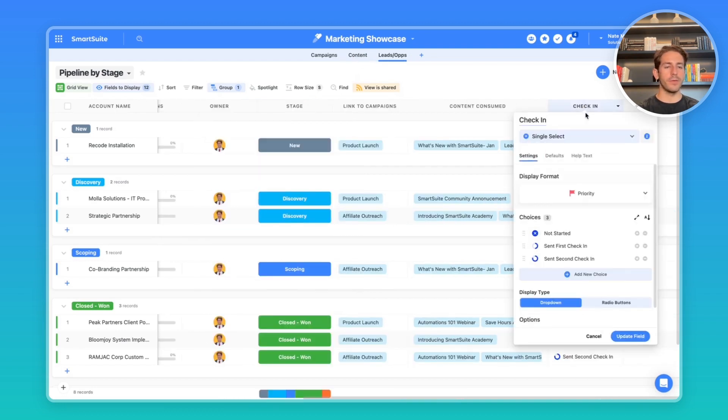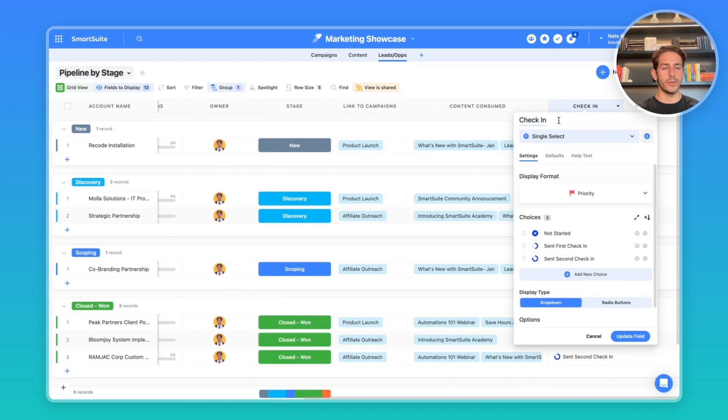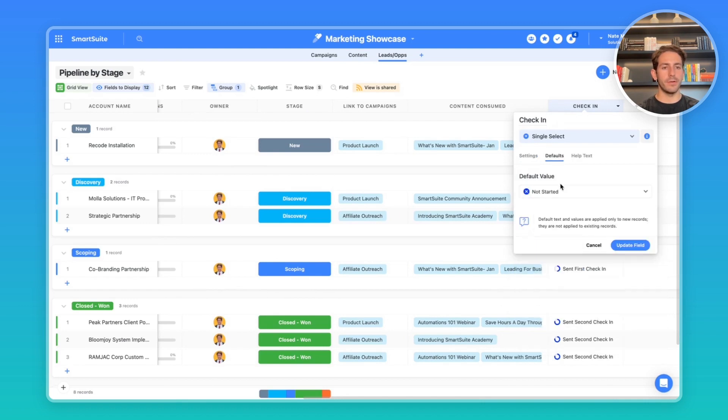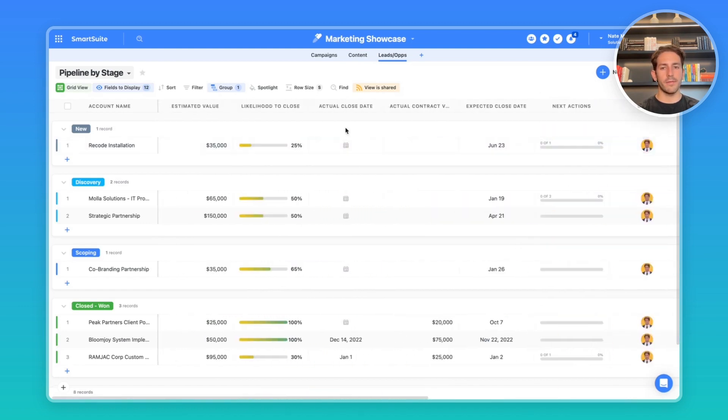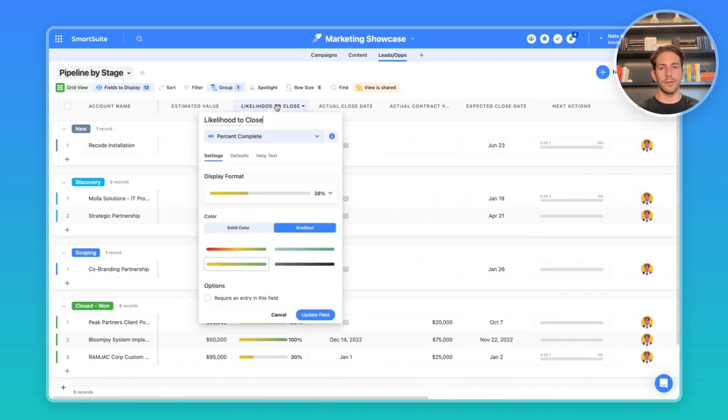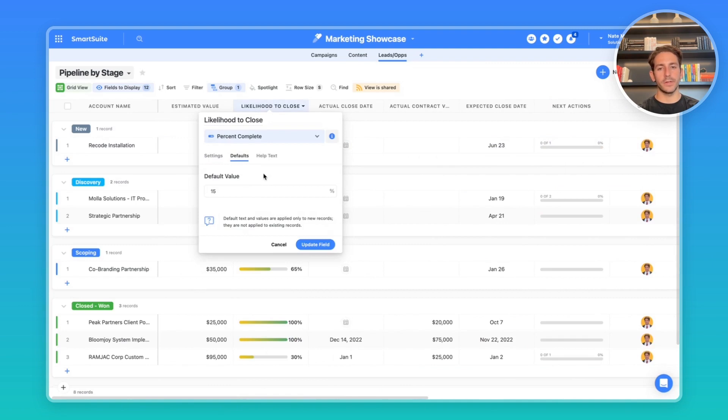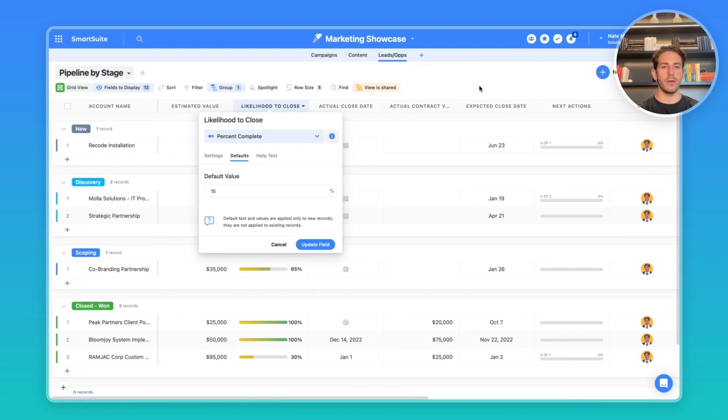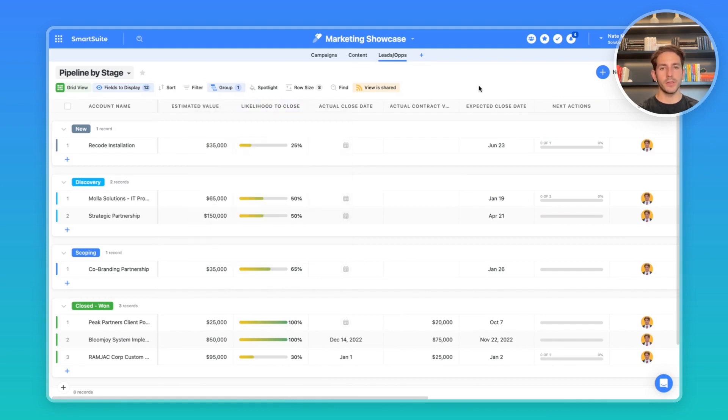We also have a default value in this check-in, which is used to track your check-ins for your account. In this example, we have the default at not started. We also have a default value for the likelihood to close at 15%. These default values remove the need for some data entry, which can be very valuable in saving time for your team.